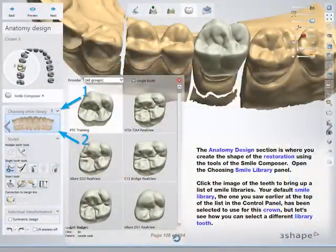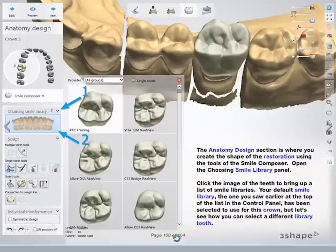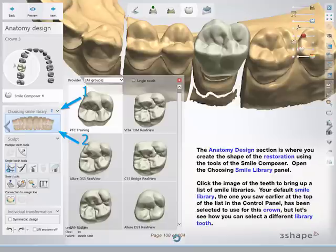The Anatomy Design section is where you create the shape of the restoration using the tools of the Smile Composer. Open the Choosing Smile Library panel and click the image of the teeth to bring up a list of smile libraries. Your default smile library — the one you saw earlier at the top of the list in the control panel — has been selected for this crown. But let's see how you can select a different library tooth.